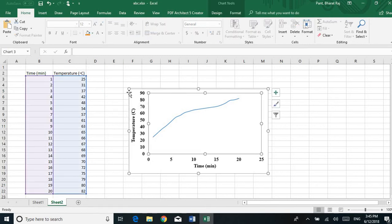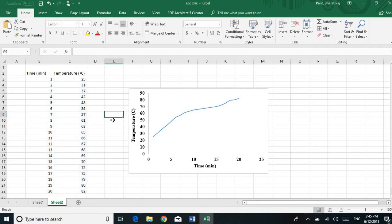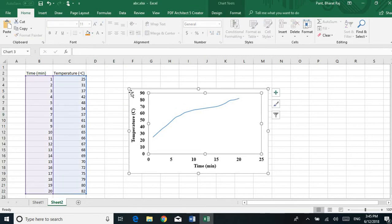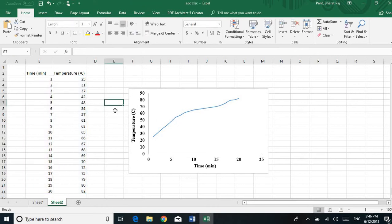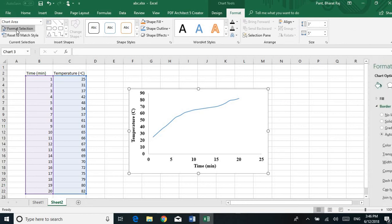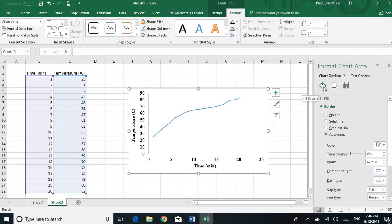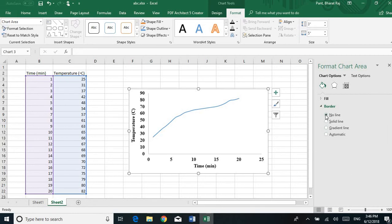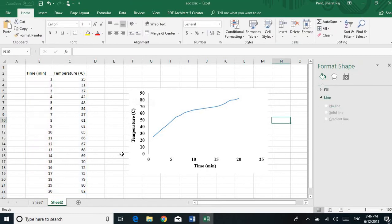Now I want to remove the outside border line. You can see there is a line on the outside of the chart — I don't want that. There are two borders: the outside border and the inside border. I want to remove the outside border and keep only the inside border. To do so, click the outside border, go to the Format menu, click Format Selection, in the Fill and Line option expand the Border section, and click No Line. In this way the outside line disappears.